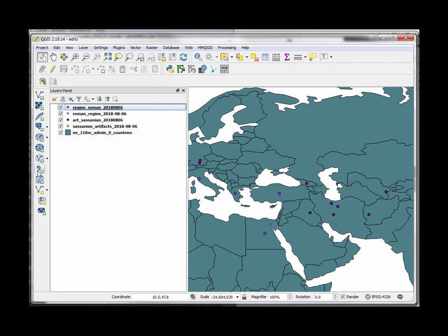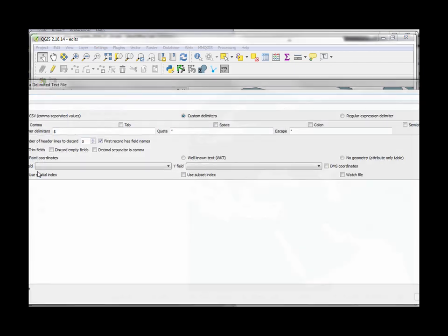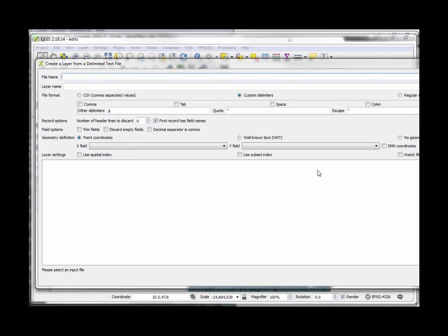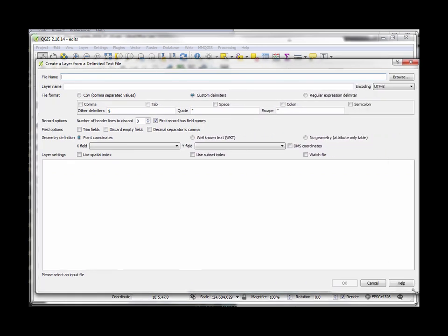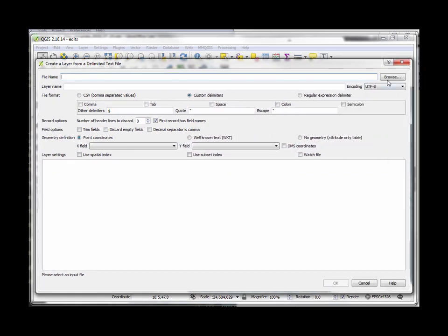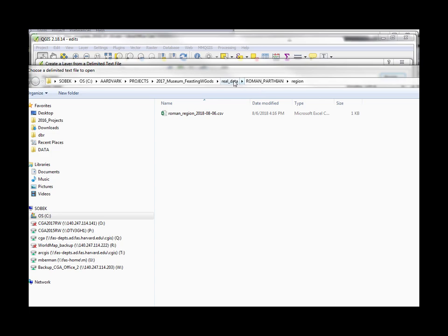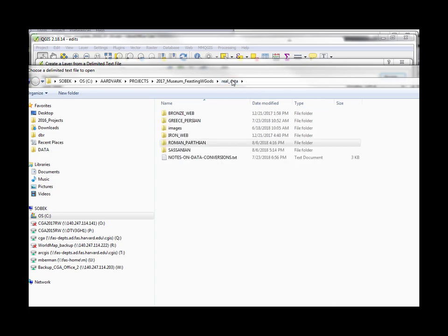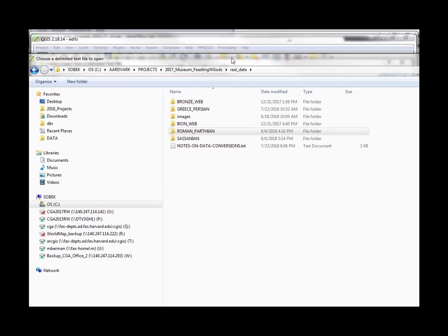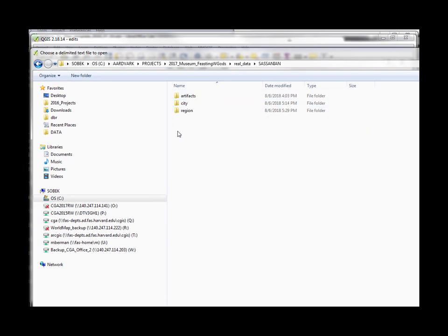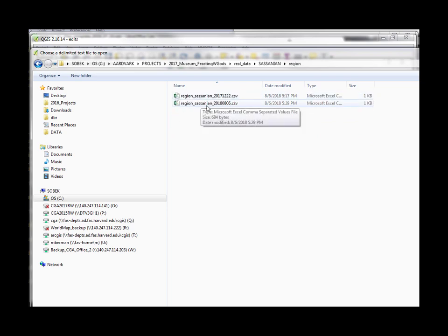So how did I do it well I'd go to add the delimited text layer and then I would pick the appropriate file that I just created which I've got here under Sasanian region there it is it's the one I just made.